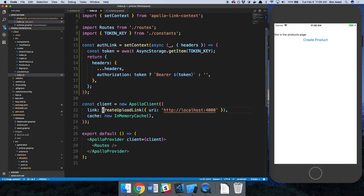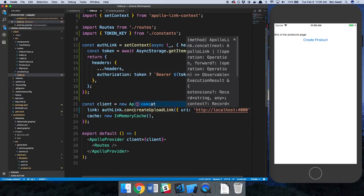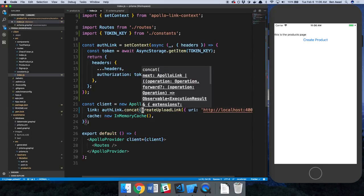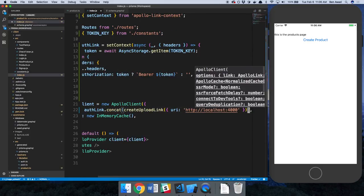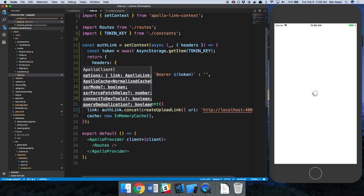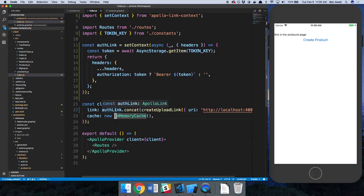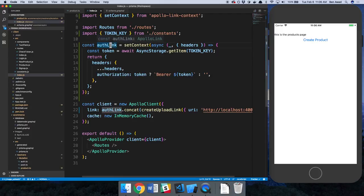And then here I'm just going to say auth link.concat. So now we have basically this is a middleware. So every time a mutation or a query runs, auth link will run before it. And auth link is setting the context, that's what this function does.